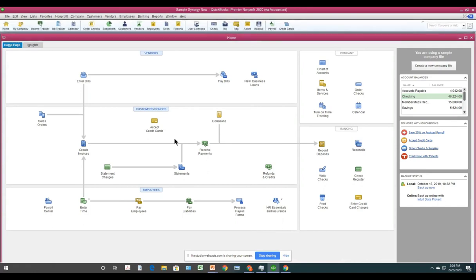Someone wanted to know: if you use Parallels on a Mac to run QuickBooks Premier Desktop, do you also need Microsoft Windows 10 operating software? You do need the operating software on the Mac. I believe Parallels is a piece of software that allows Windows to run on a Mac — I don't think you need two separate pieces of software. But I don't use Macs, so if anyone in the session knows, please type it in the audience chat.